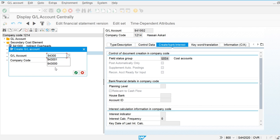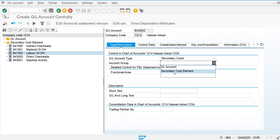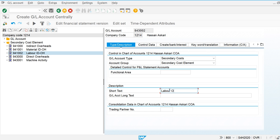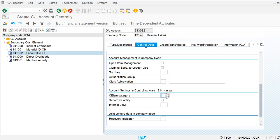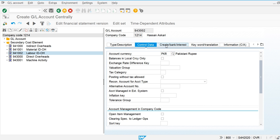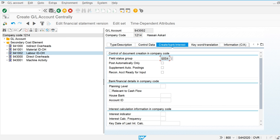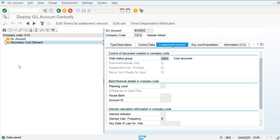For activity type calculation, we use category 43. Now I am going to create another secondary cost element for direct activity overhead. The account number is 943 followed by zeros. In the control data, I assign cost element category 43, and assign the field status group — double three double zero zero four. This is how we create primary and secondary cost elements.